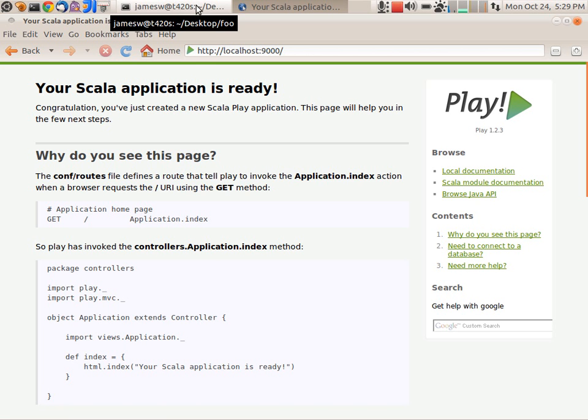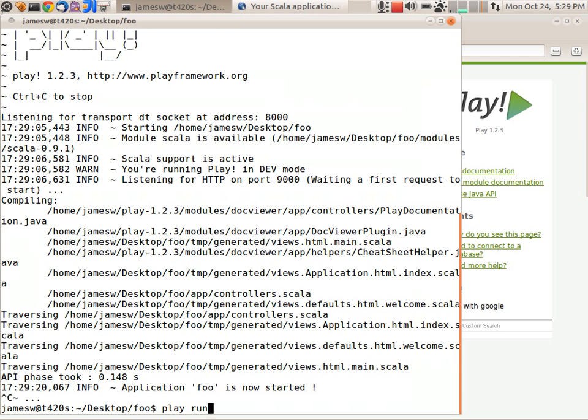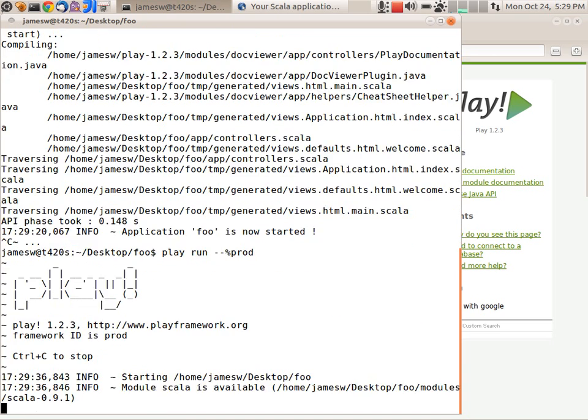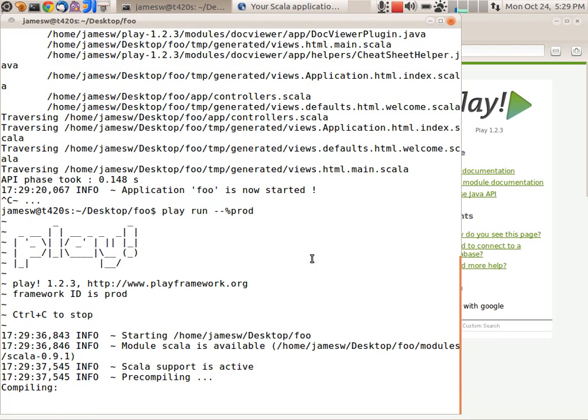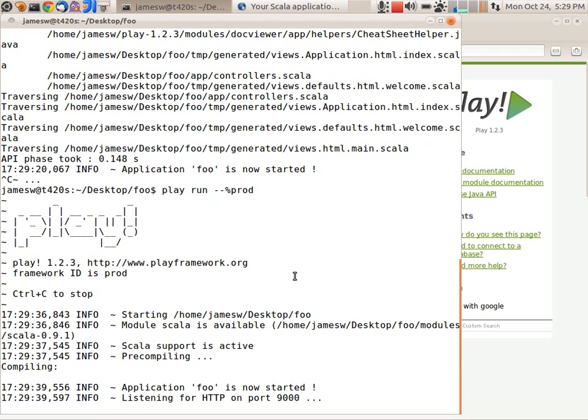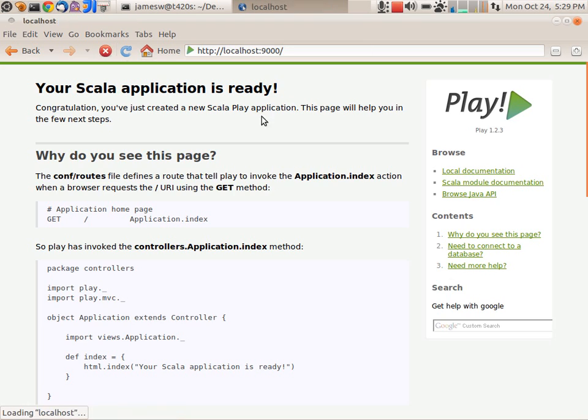But when I deploy this application on Heroku, it's actually going to run in prod mode. So let's go back and actually now run this application in production mode. So to do that, I'm going to say dash dash percent prod. That'll put it into the production profile. It'll now pre-compile the Scala classes. And now if I go back to the browser and hit reload, I actually get an error.